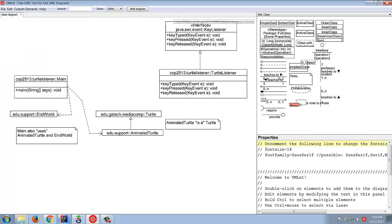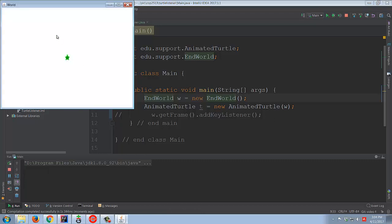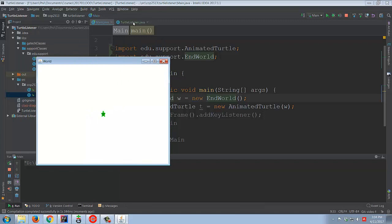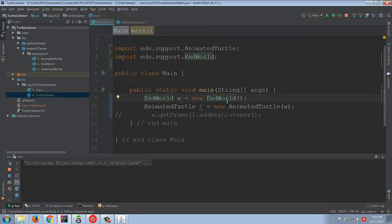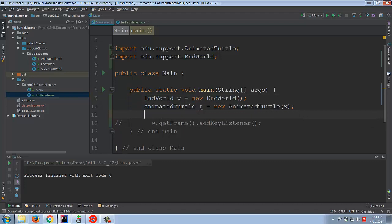I run it and I'm banging away on the keyboard and nothing is happening. Why? Because even though we've created a class and called it a listener and implemented the KeyListener interface, nowhere in main have we made use of that class. We haven't created an instance of it, so of course nothing's going to happen.